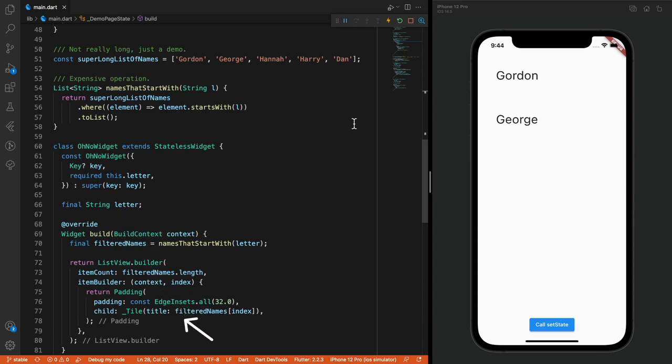There's two problems here. One: if we assume that this list is really, really long, then we should probably do this operation in a separate isolate instead. But we'll talk about isolates in a future video. Second, and the main issue that we will be focusing on now, is that we're calling names that start with from the widget's build method.